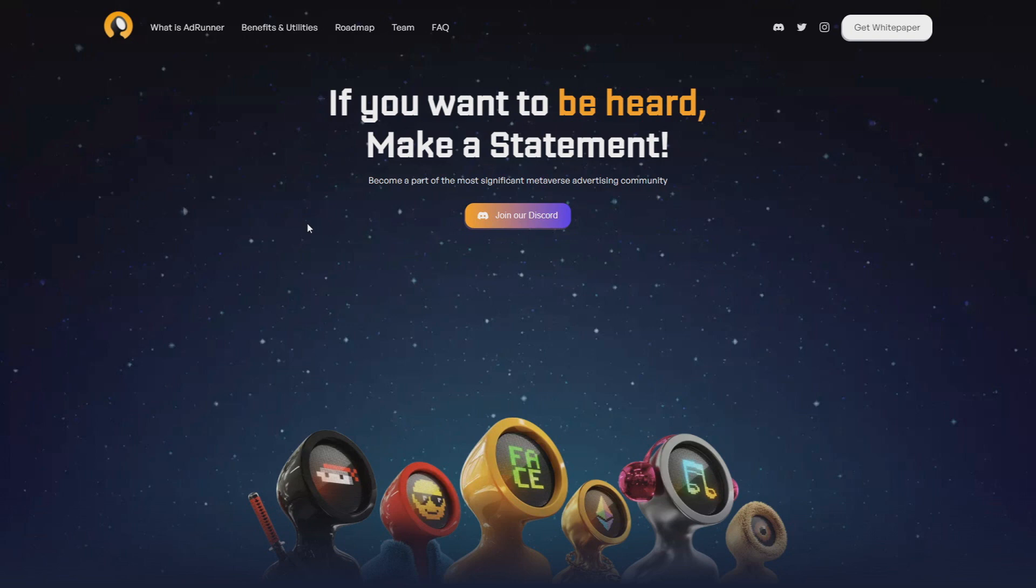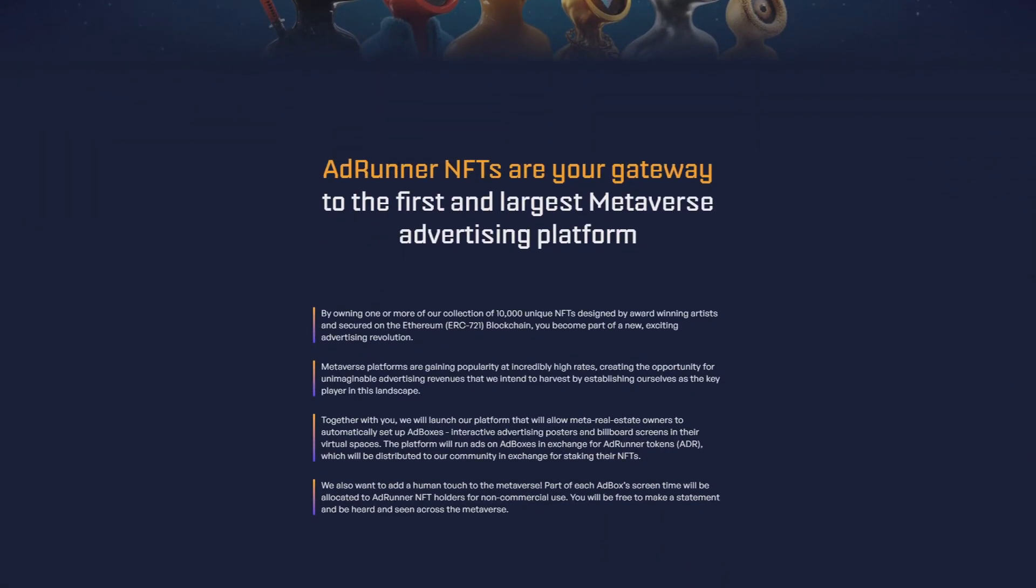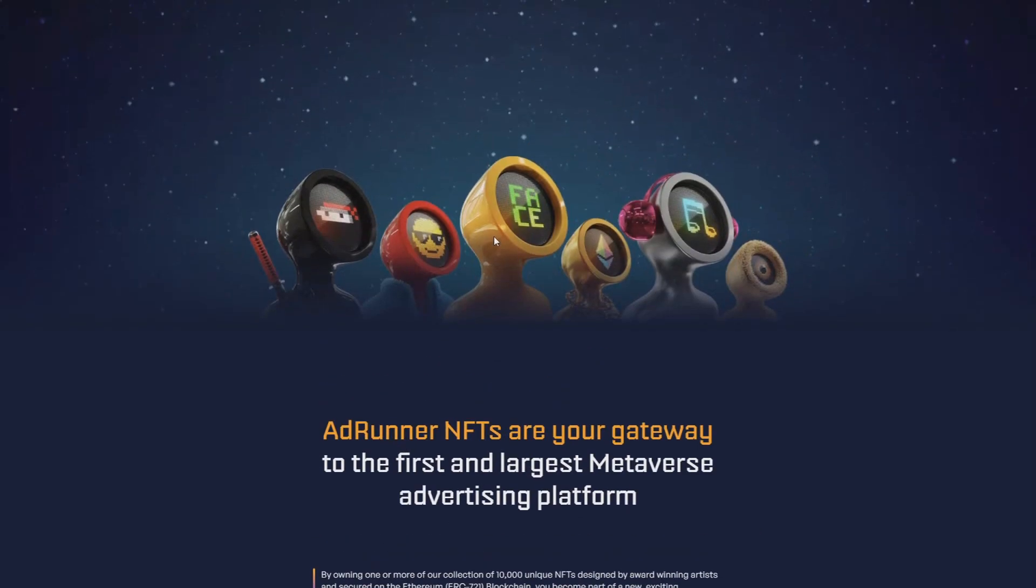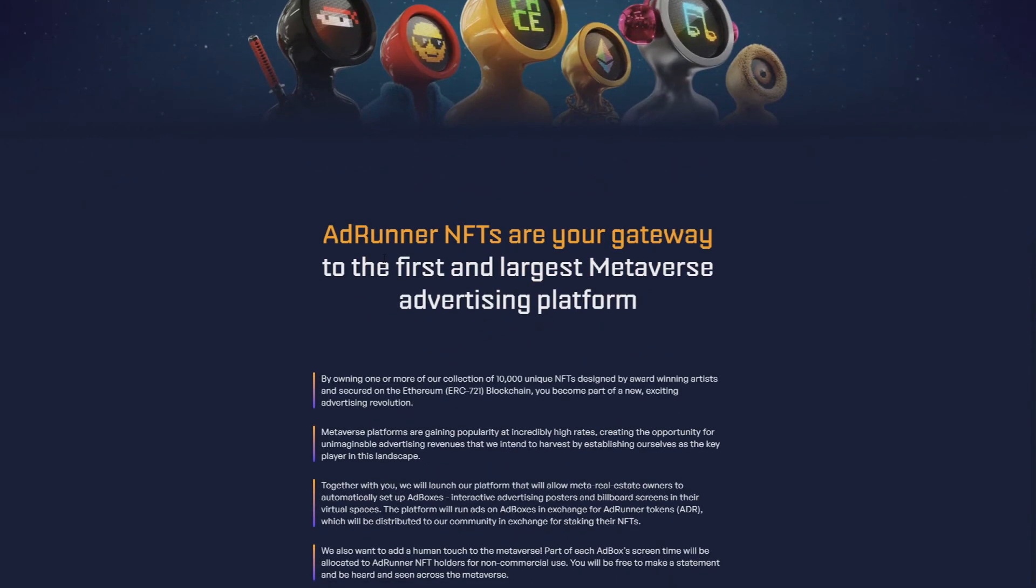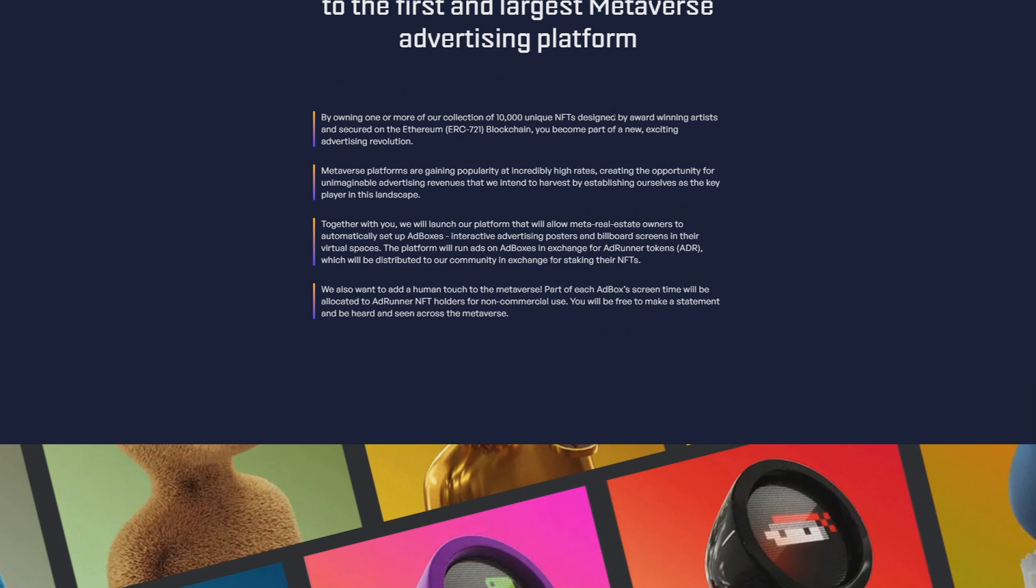A little bit lower we have their Discord. Let's check this out. AdRunner NFTs are your gateway - they have their own NFTs and they're really cool as you can see. To the first and largest metaverse advertising platform. By owning one or more of our collection of 10,000 unique NFTs designed by our talented artists and secured on the ERC-721, you become part of the new exciting advertising revolution.